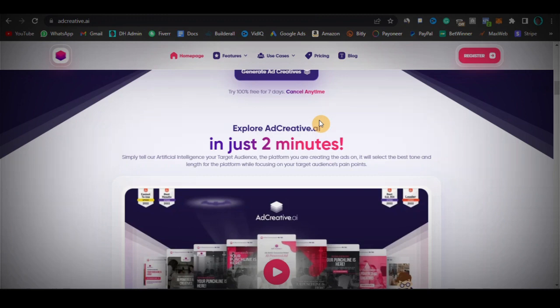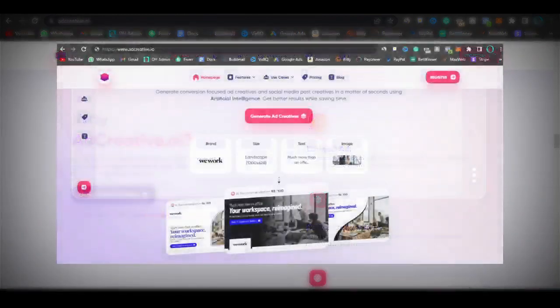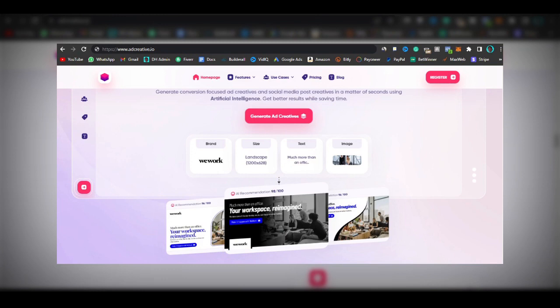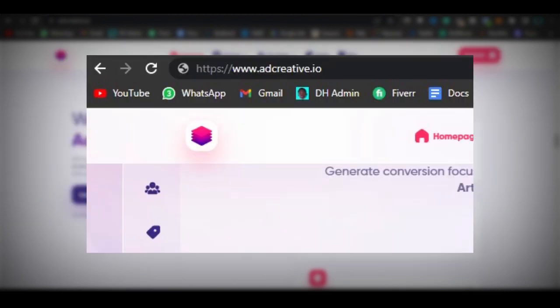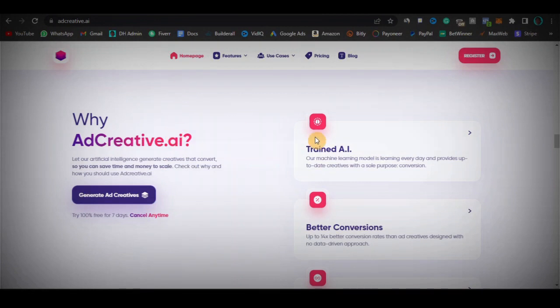I'm going to get the video started by breaking down what this adcreative scam is and how it actually works. The screenshot you can see on screen right now looks perfectly normal — it looks like the original adcreative.ai website. But if you actually look at the domain, you can see it says adcreative.io, and that is not the real company. Those guys are scammers — they copied the code of the website, replicated everything, and they're running ads trying to scam people. Mind where you click on the internet.